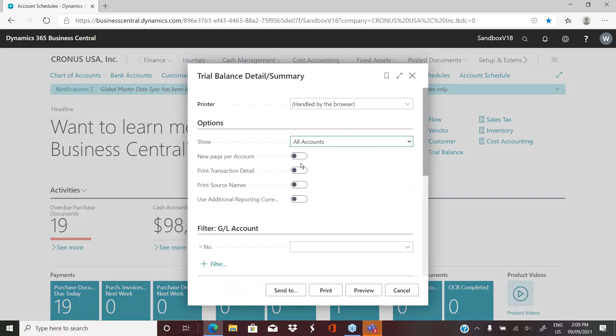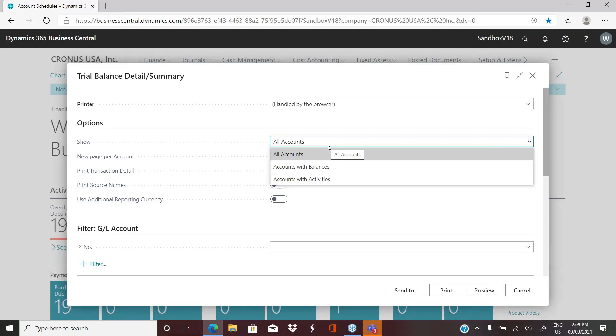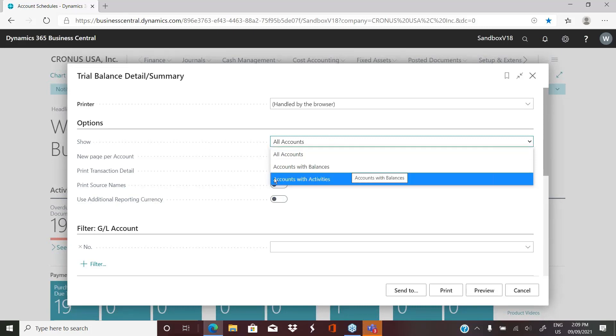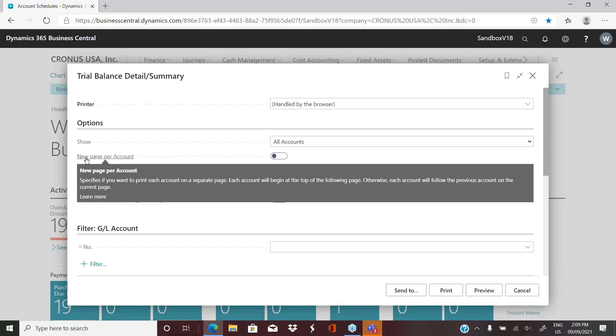Now I've done nothing to this report. This is out of the box. You can open it and you can see there's different parameters and filters that you can choose. You can choose to show all accounts, only accounts with balances or accounts with activities. And then it gives you some other options. A new page per account, which for most people would turn into a pretty massive report.